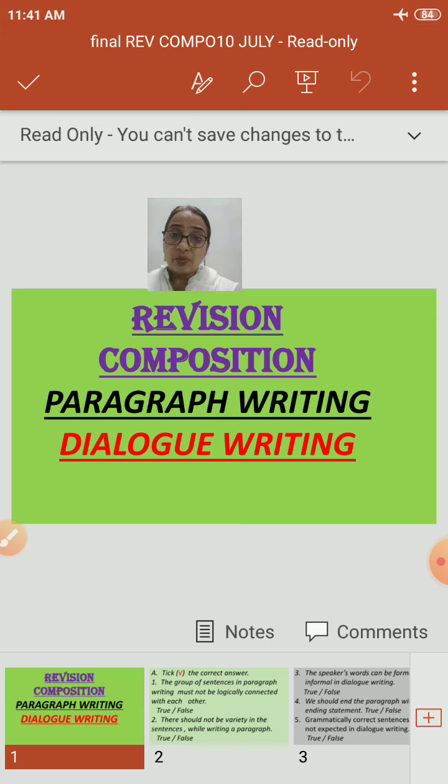Second statement: there should not be variety in the sentences while writing a paragraph. This is not right. There should be variety of sentences while writing a paragraph; otherwise our paragraph will be monotonous. We should add variety of sentences while writing the paragraph. This is a false statement, so we will tick on false.